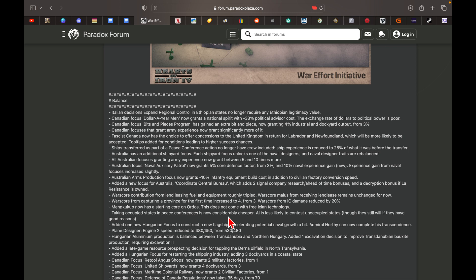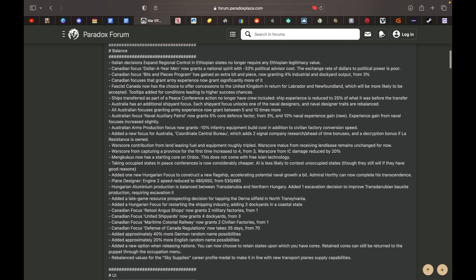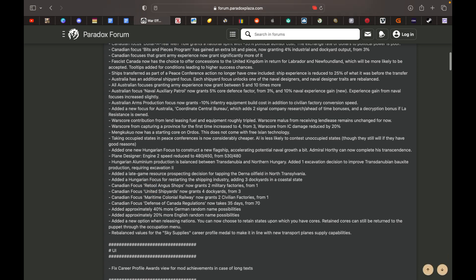New Hungarian focus. Taking occupied states in peace conferences is cheaper. More changes to Canadian focuses.